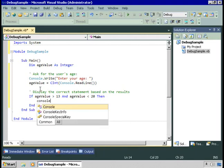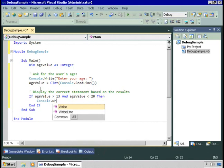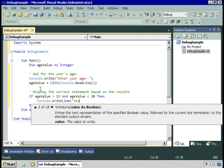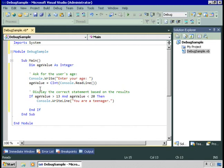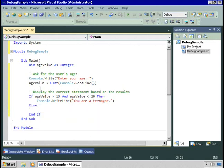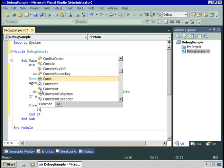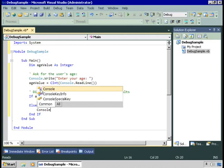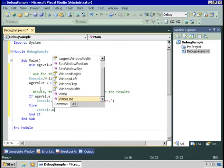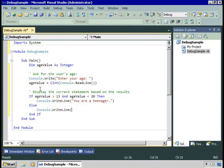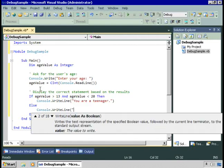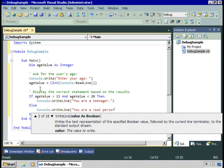Console.WriteLine, you are a teenager. We can add an else statement, which says if that wasn't true, let's run this code. Console.WriteLine, you are a real person.